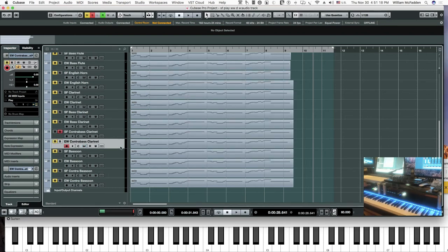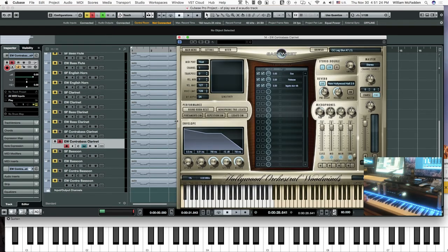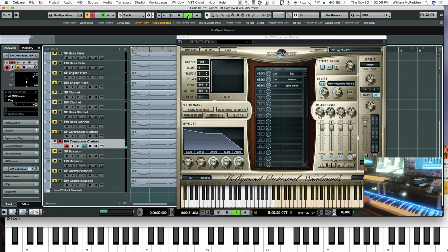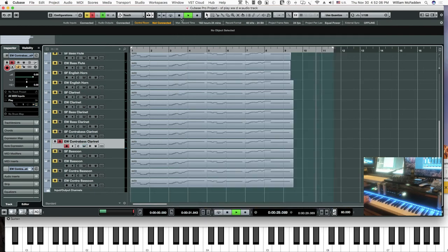Then the contrabass clarinet for East-West. They don't really have a key-switched multi for this patch, so we'll just listen to their sustain.